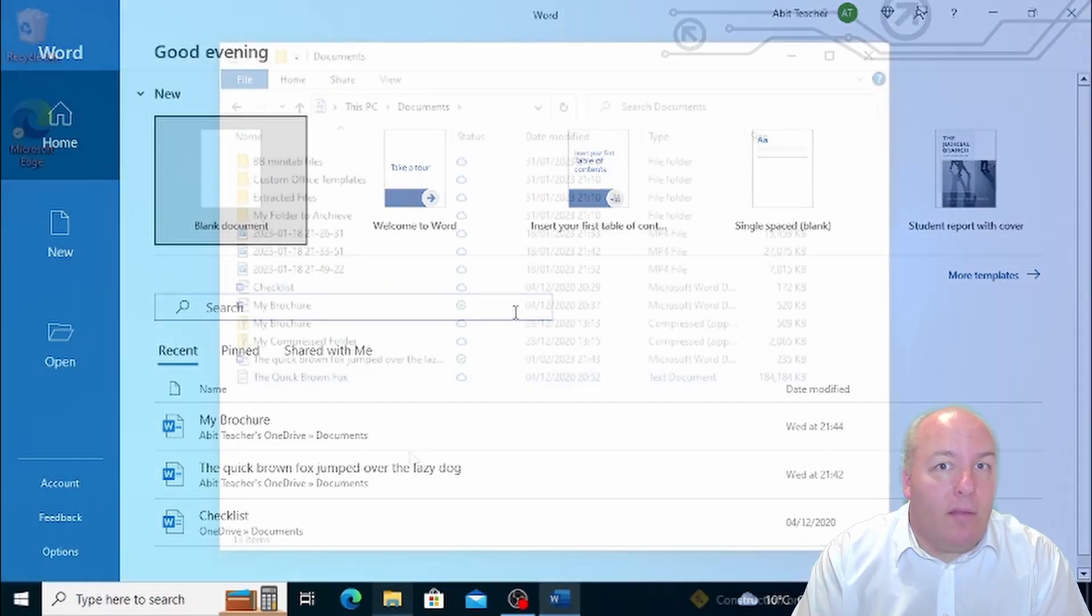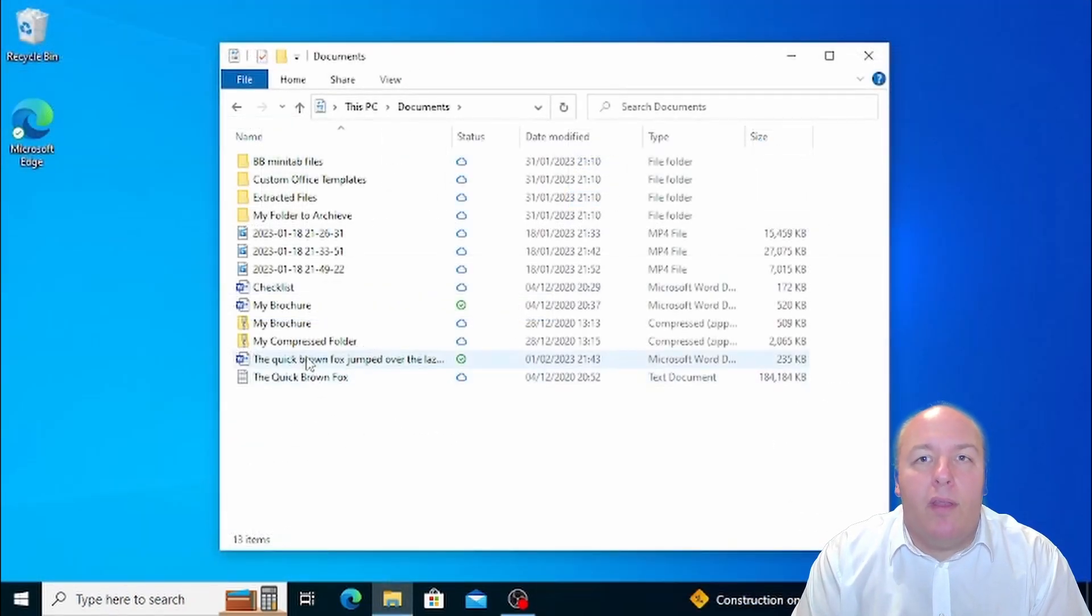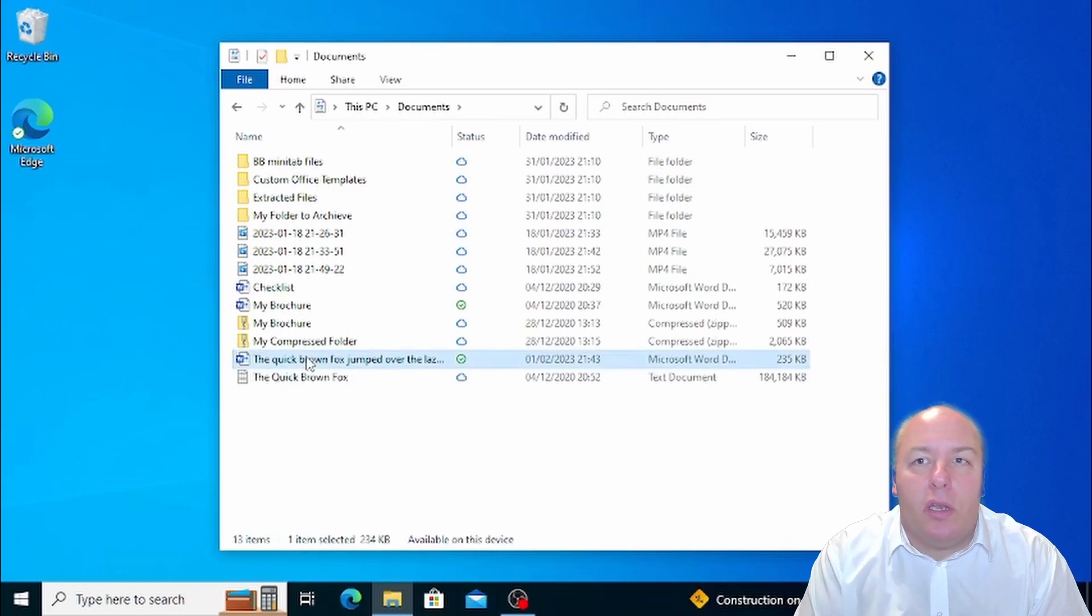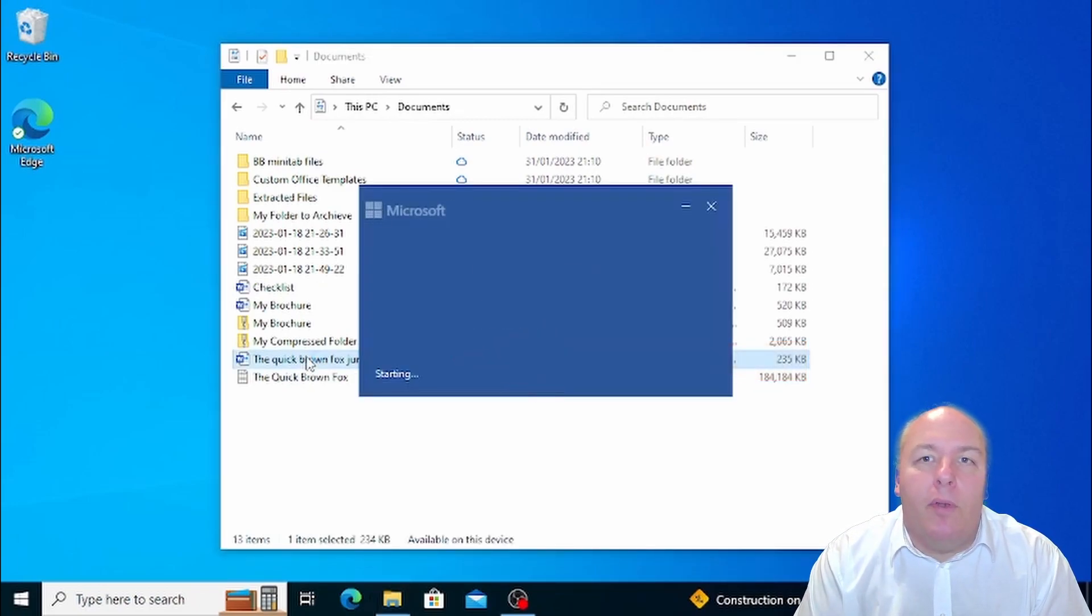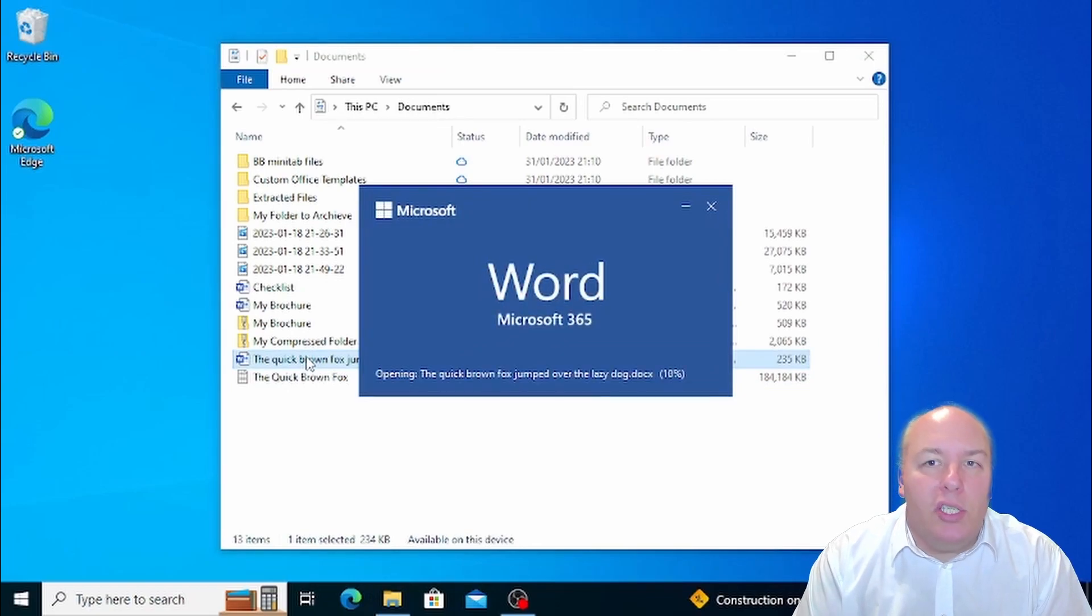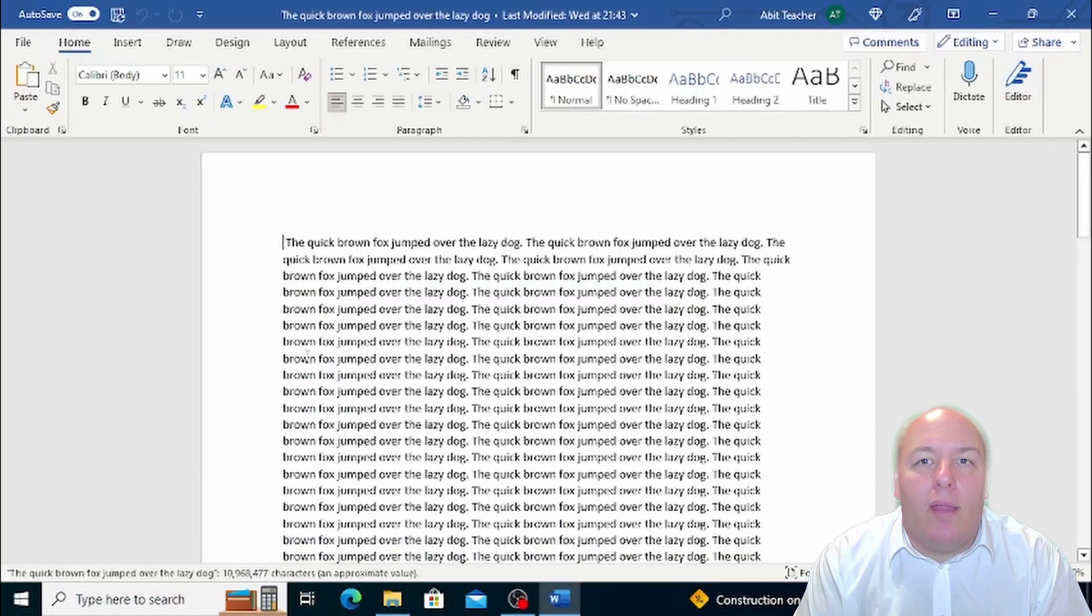But wait, there's more. If you have a document with a DOCX or DOC extension, you can just double-click on it and Word will automatically open it for you. If you aren't sure what I'm talking about with file extensions, just look for the Word logo as the icon for the file.